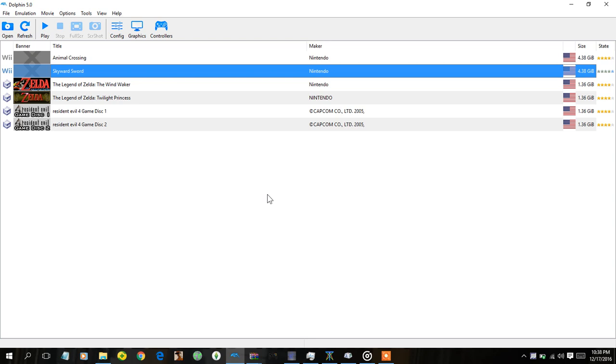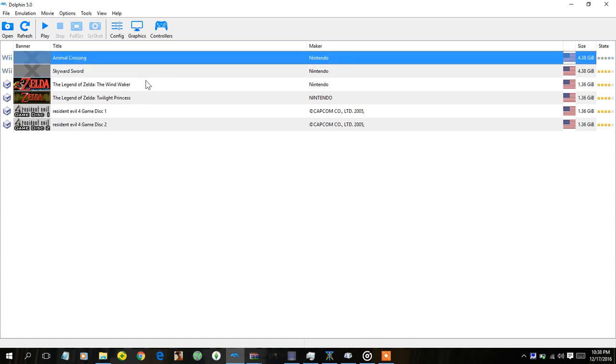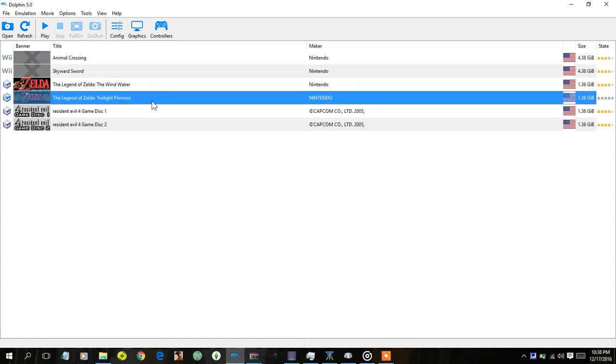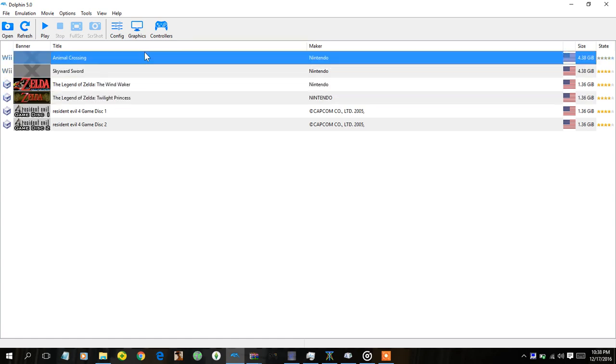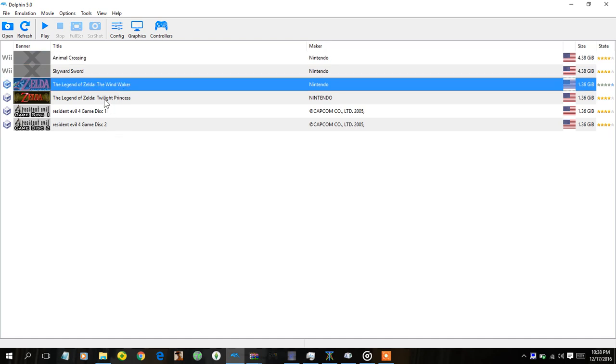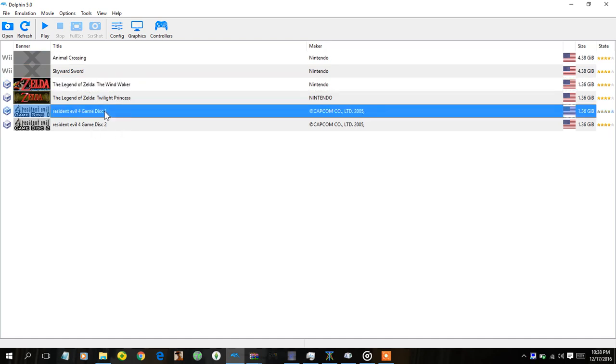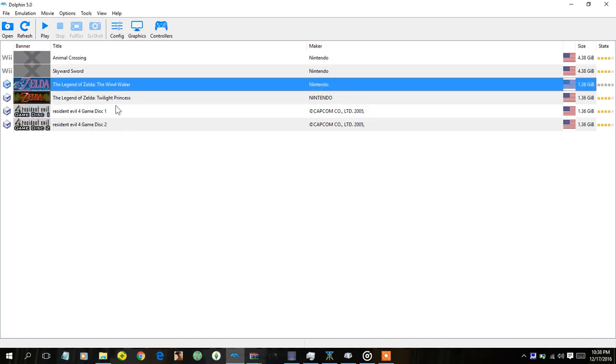And basically it's going to route it to your Dolphin 5.0 or whatever you have. So yeah it's going to put it under this and then now you can use your PS4 controller for your Dolphin.